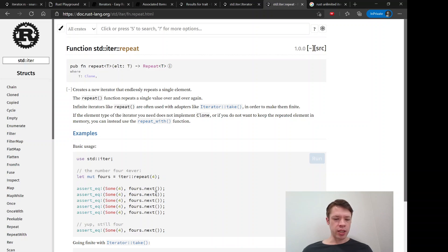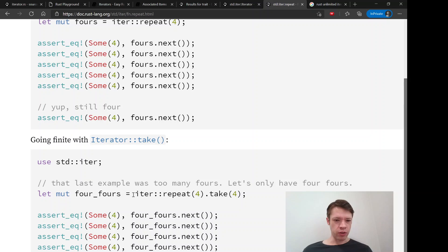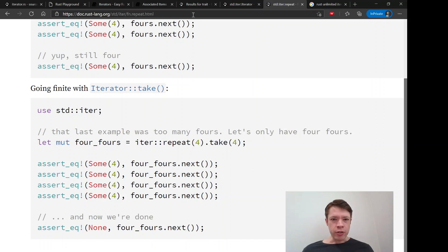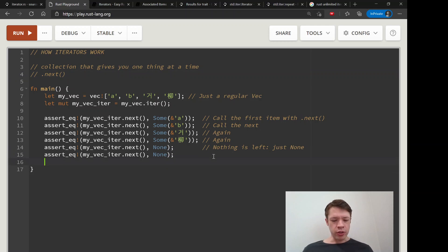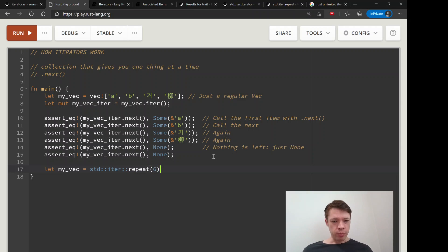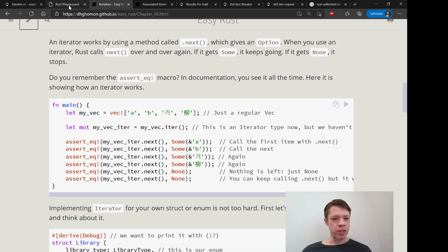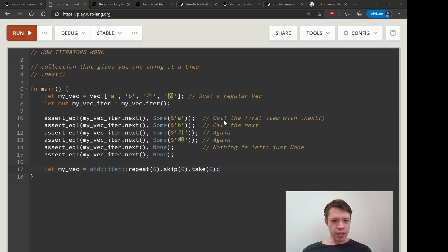`repeat` gives you the same item forever — every time you call `next` it gives you the same item. This is useful with the `take` method, so you can do `repeat` then `take(4)`. There's also a `skip` method. For example: `let my_vec: Vec<_> = std::iter::repeat(6).skip(6).take(6).collect()` — this gives you six sixes after skipping the first six. Skipping sixes that are all the same doesn't change the result, but that's how it works.